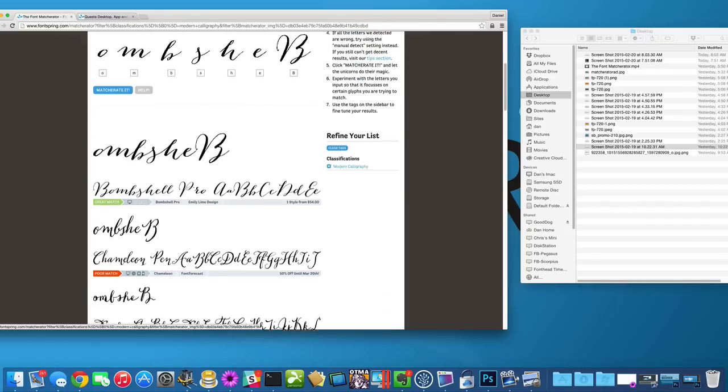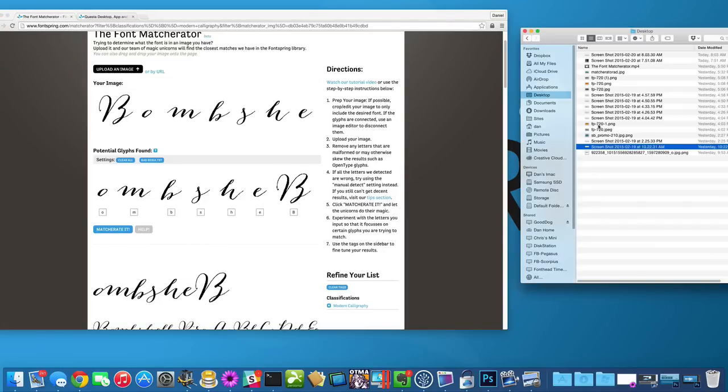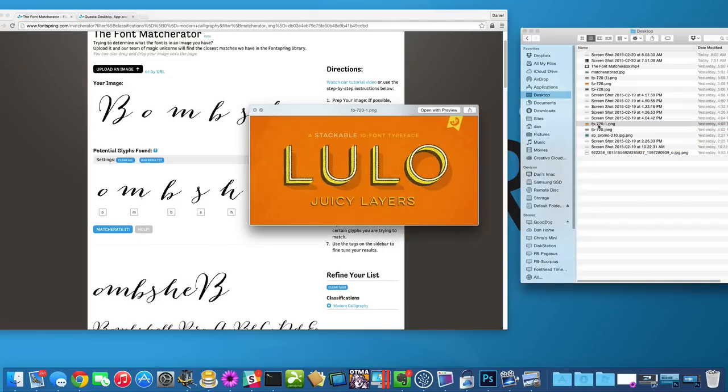Let me show you another example. This is Lulo. Lulo has a lot of layers. And in this case, it actually, I believe, has five layers. It has the outline and the fill. This is the white part is the fill.